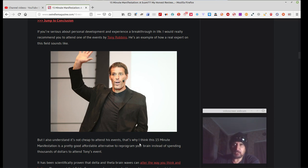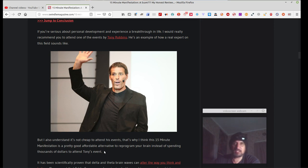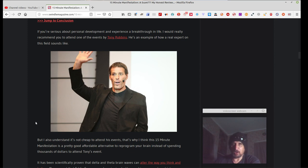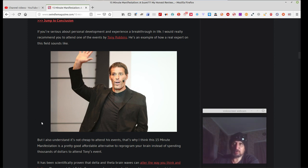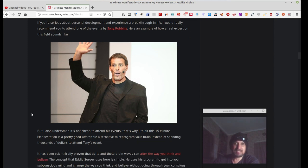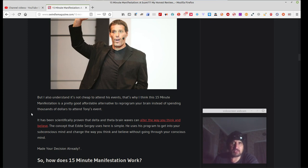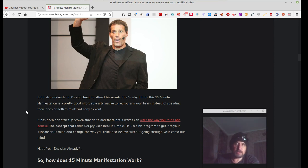But I also understand it's not cheap to attend this event, that's why I think this 15-minute manifestation is a pretty good, affordable alternative to reprogram your brain instead of spending thousands of dollars to attend Tony's event. That's right. If something can do it in 15 minutes, and this guy takes two hours, or two days, or three days, or a week, or a month, or whatever, at $2,000 an event, which one would you go with? I'd try that one, 15-minute manifestation, see if it actually works. If it does, well, there's a God, I've saved $2,000 or more attending this guy's seminar. But it's gotta prove that it's actually gotta work, right? It's gotta prove itself. It actually works. If it doesn't do anything in life, well then, there's something wrong with you, or there's something wrong with this mind-altering manifestation, the 15-minute manifestation audio system.